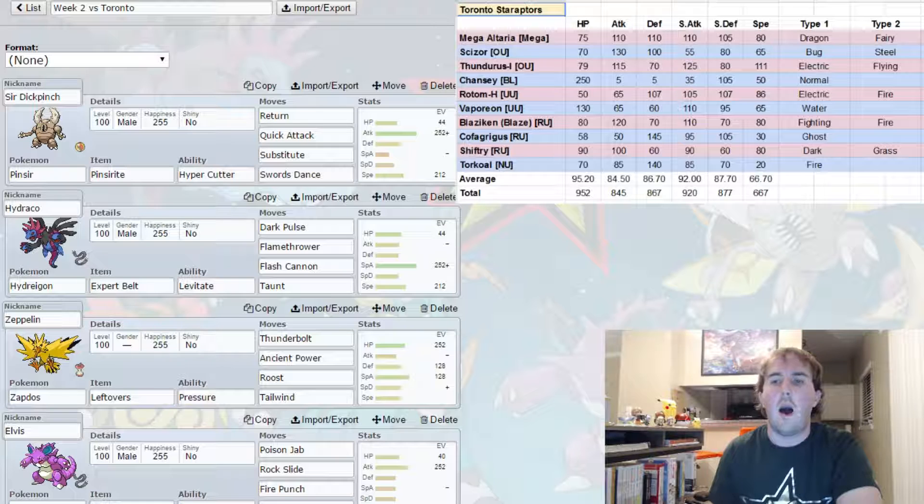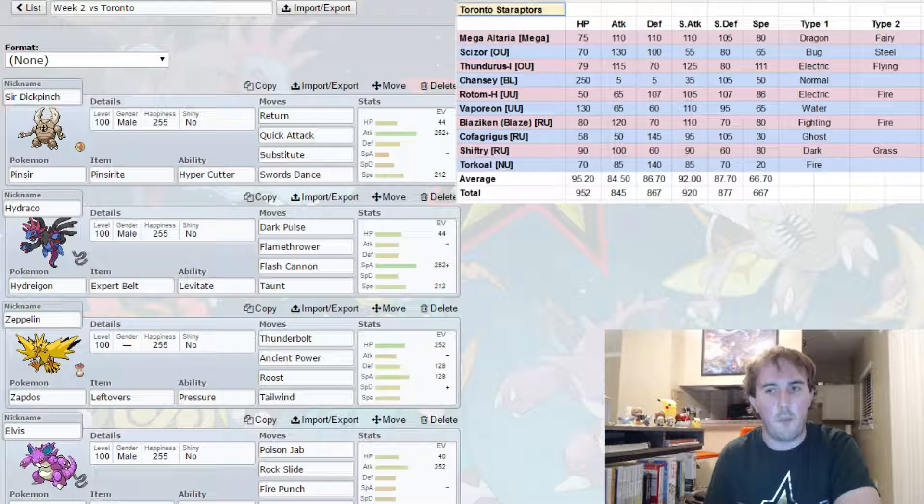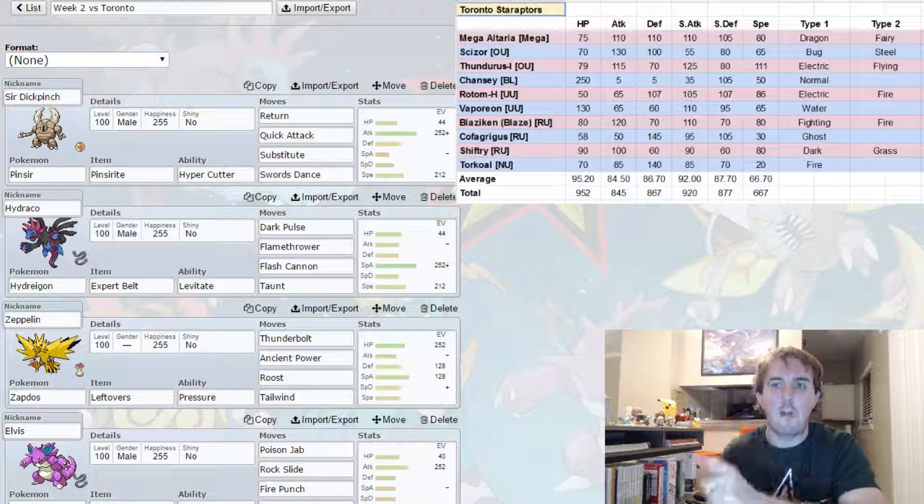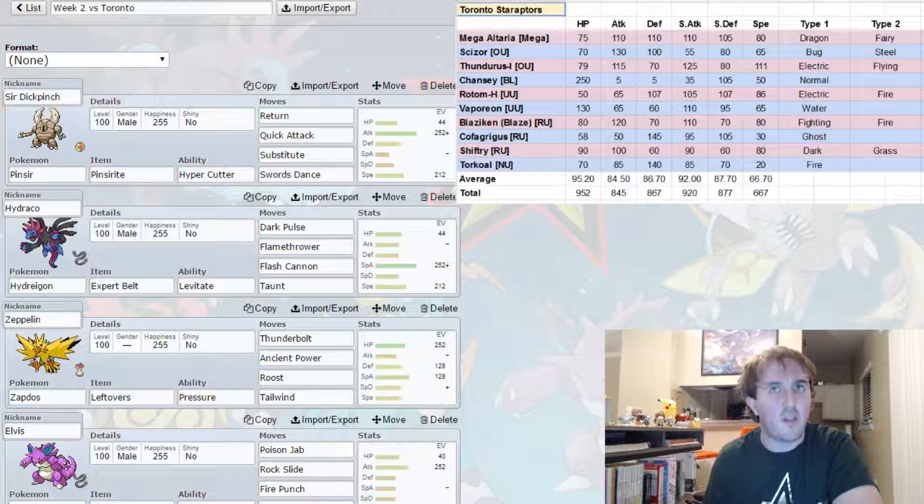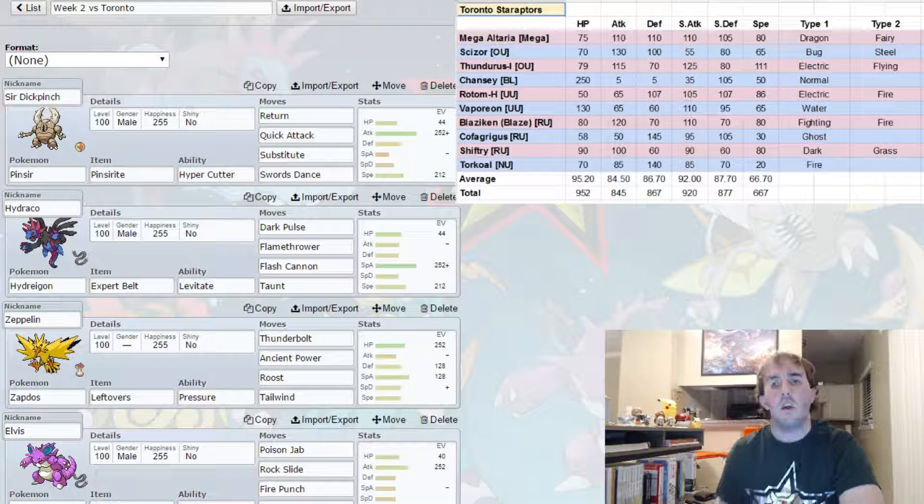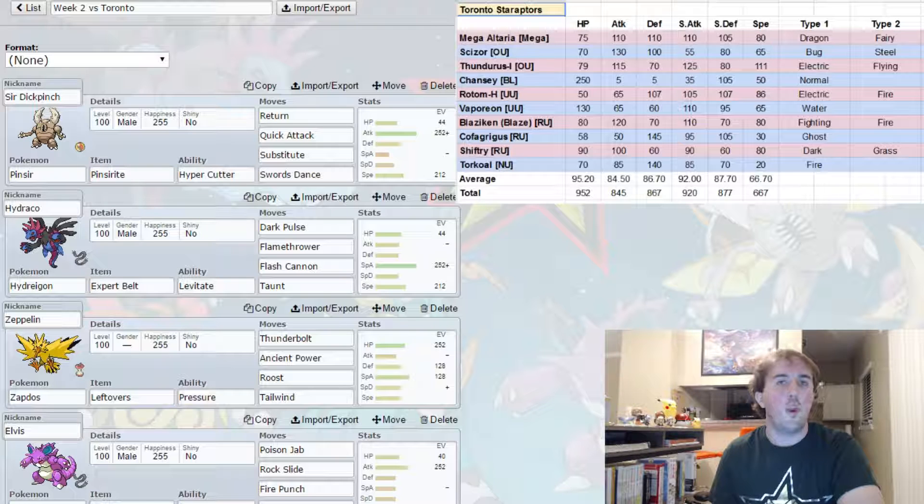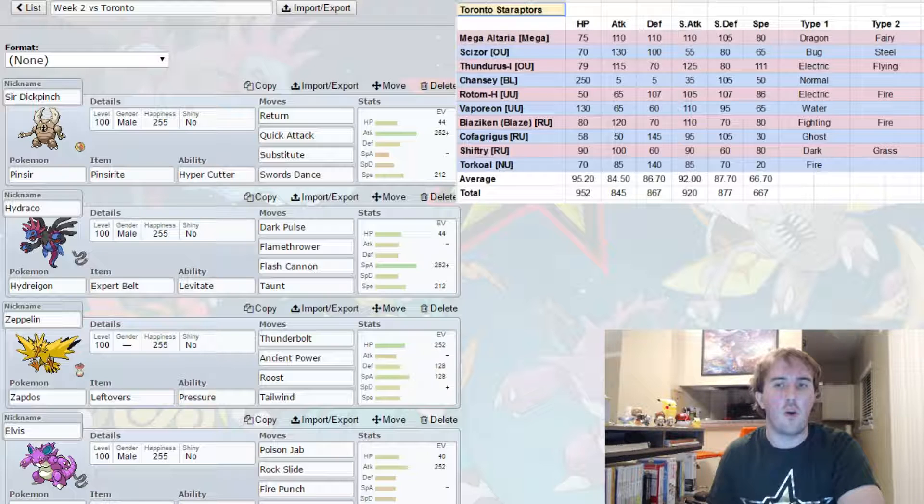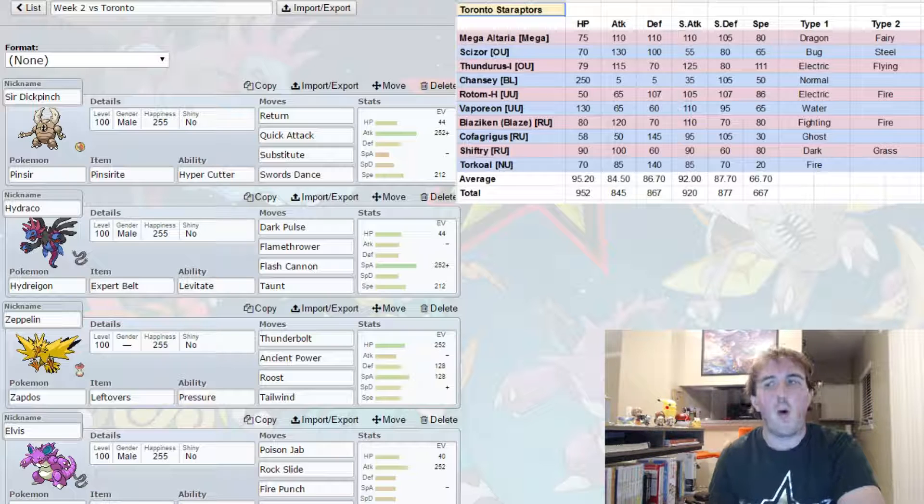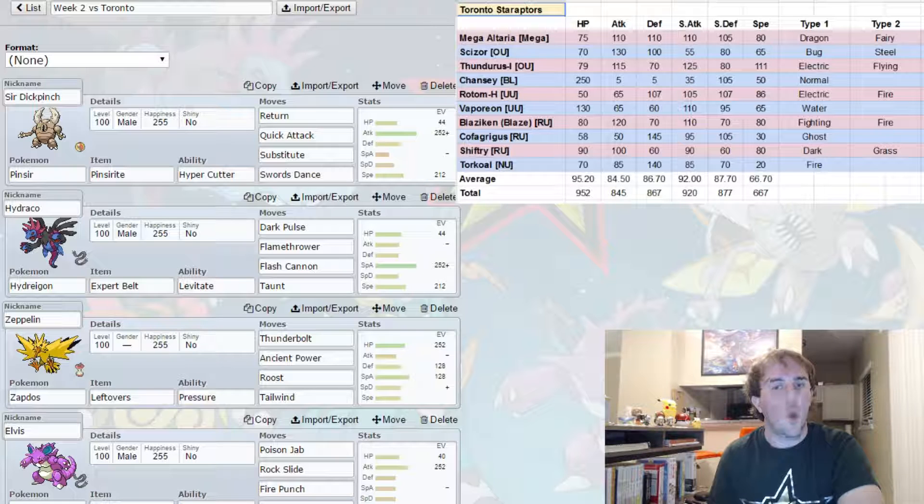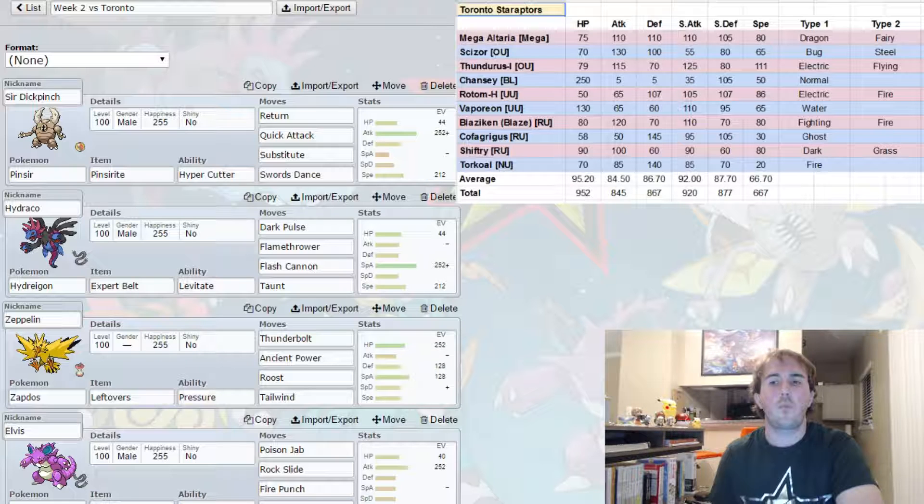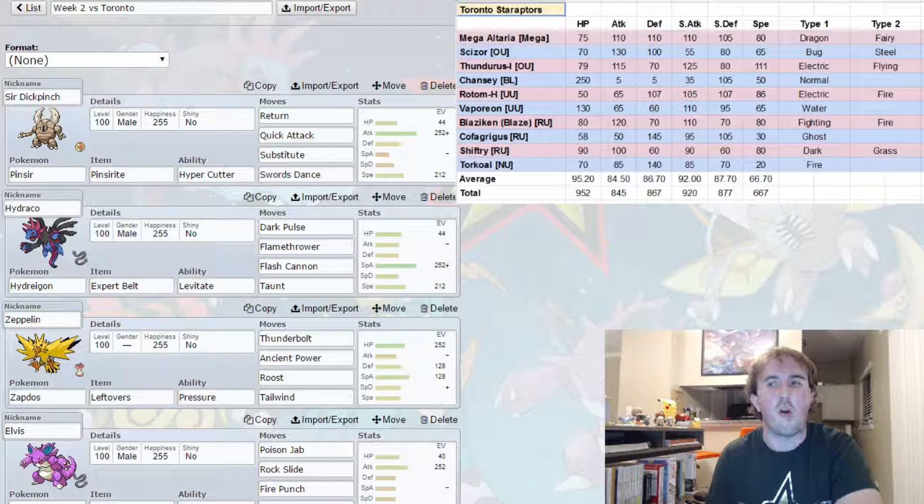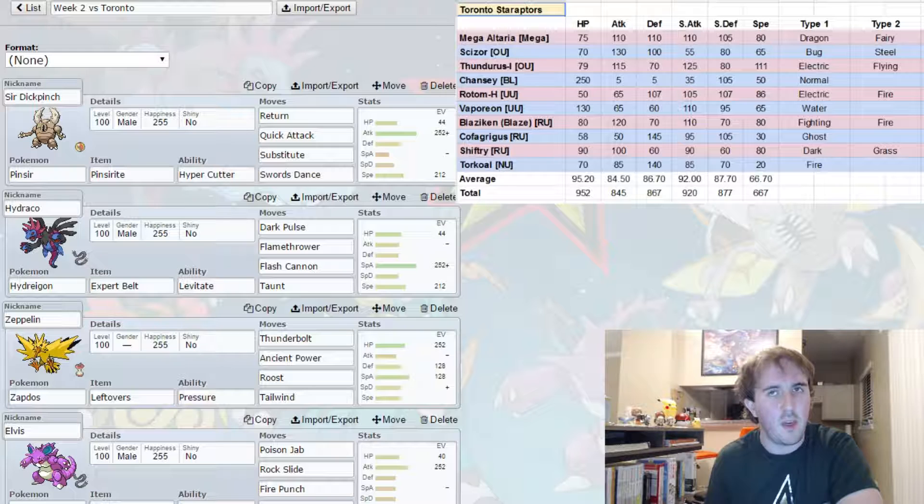So I developed some team concepts when building this team. One, I must not let Mega Altaria set up a Dragon Dance for free. Even if it means losing one of my Pokemon to Mega Altaria, if I can get damage where I can kill it with a Choice Scarf Mismagius or a Quick Attack from Mega Pinsir, then I will have effectively neutralized the threat that is Mega Altaria.